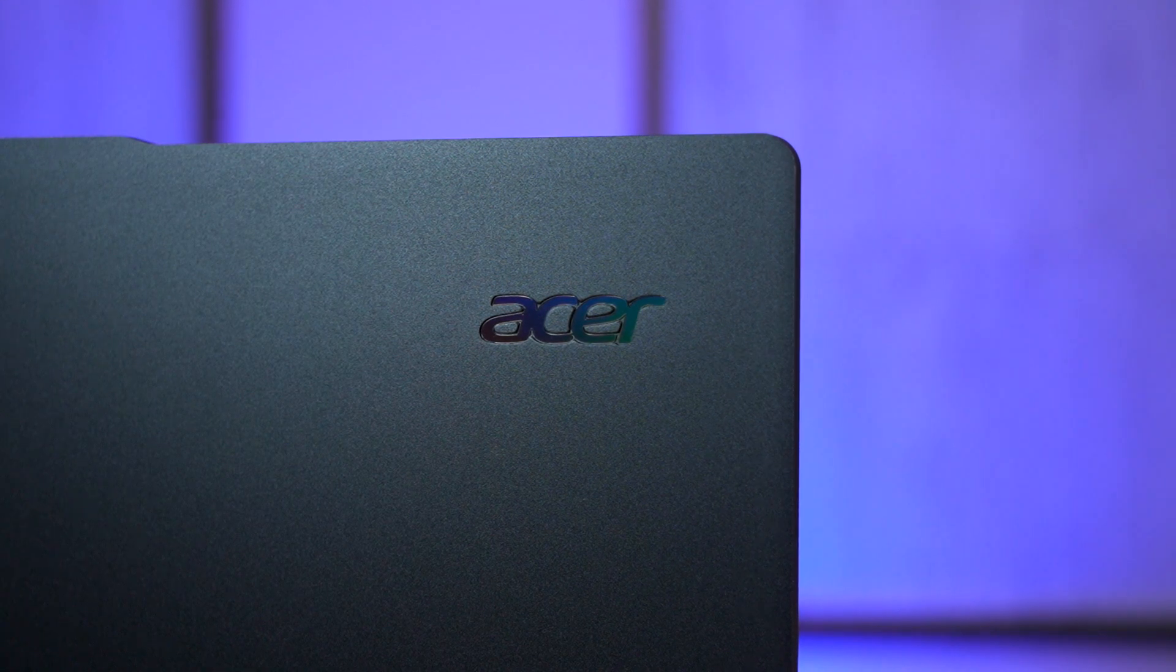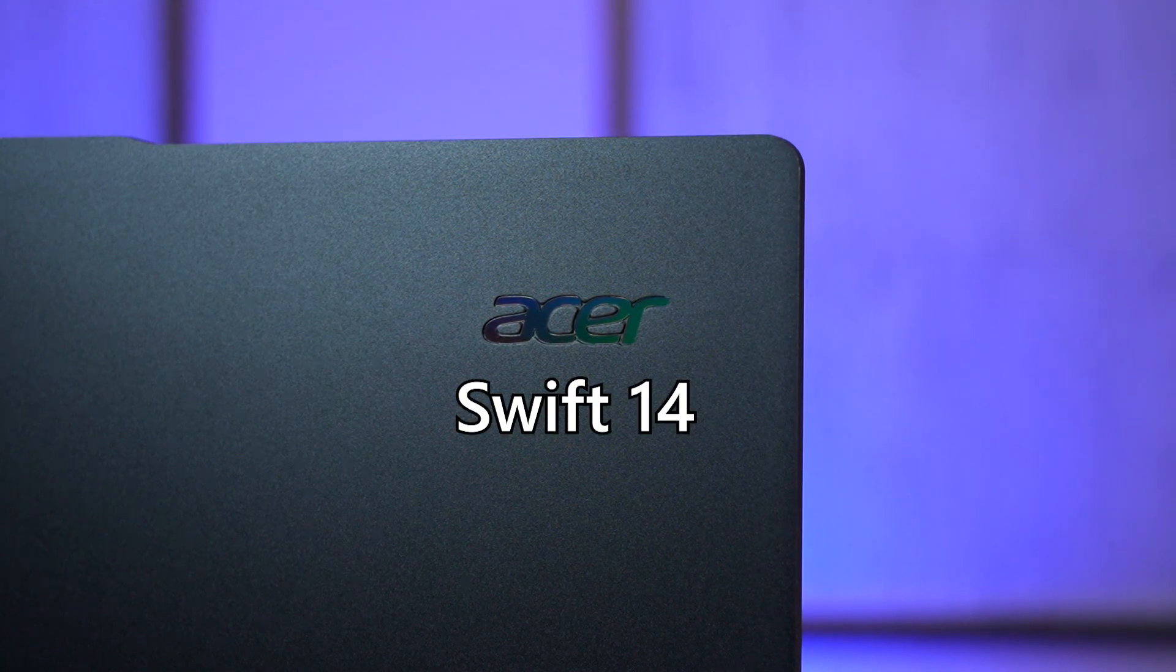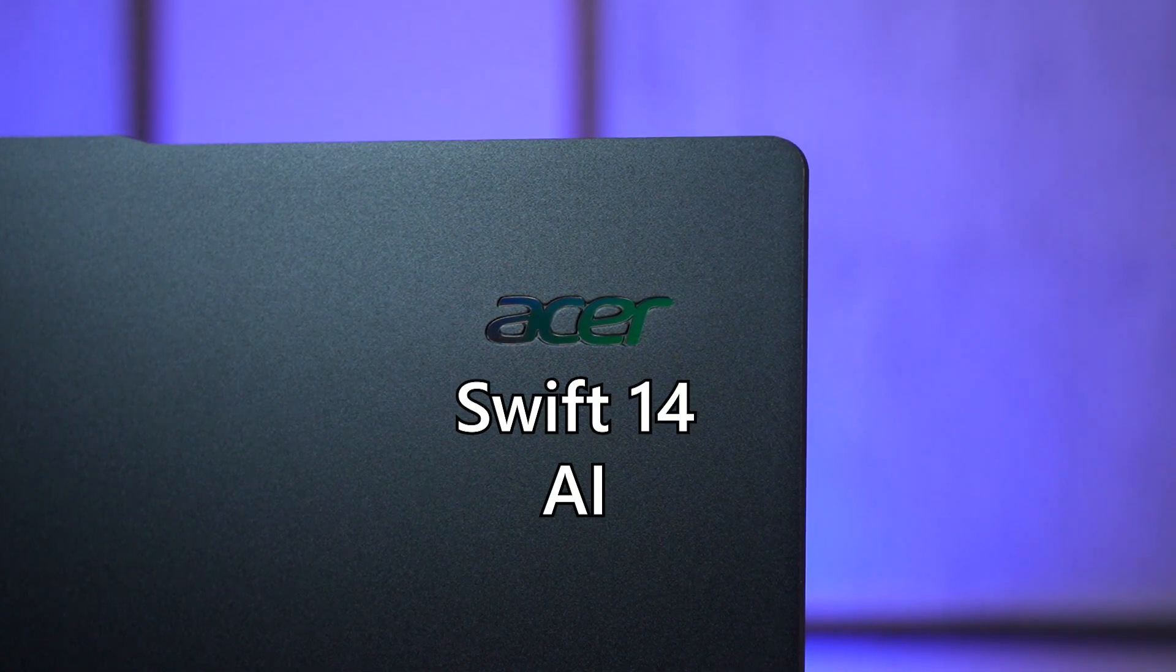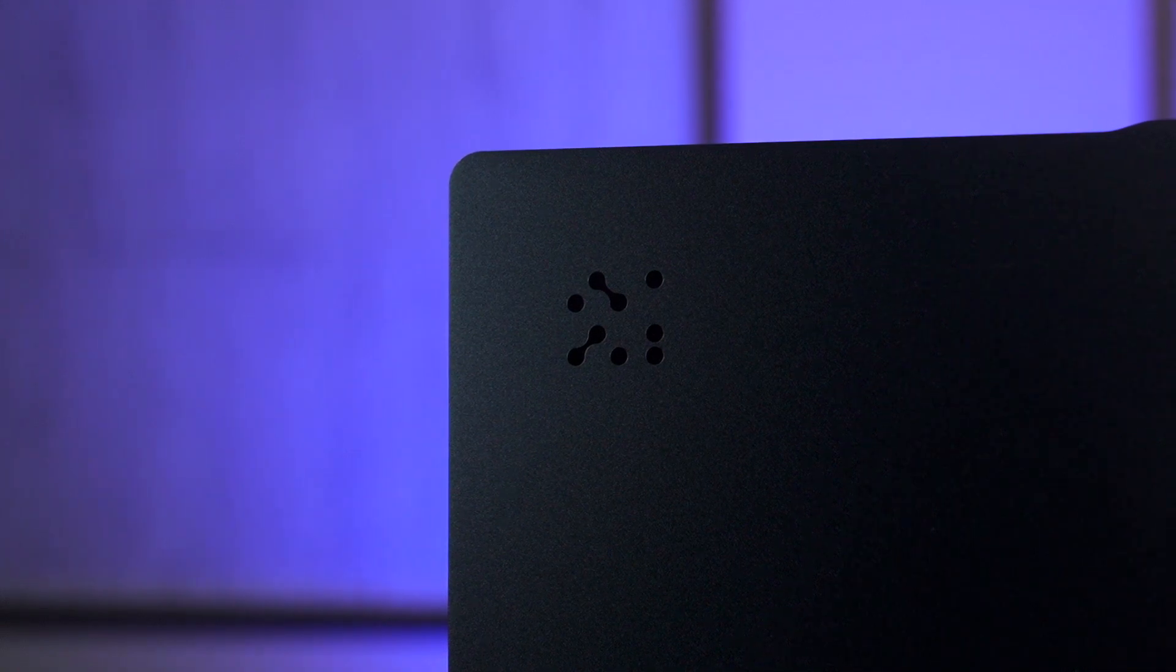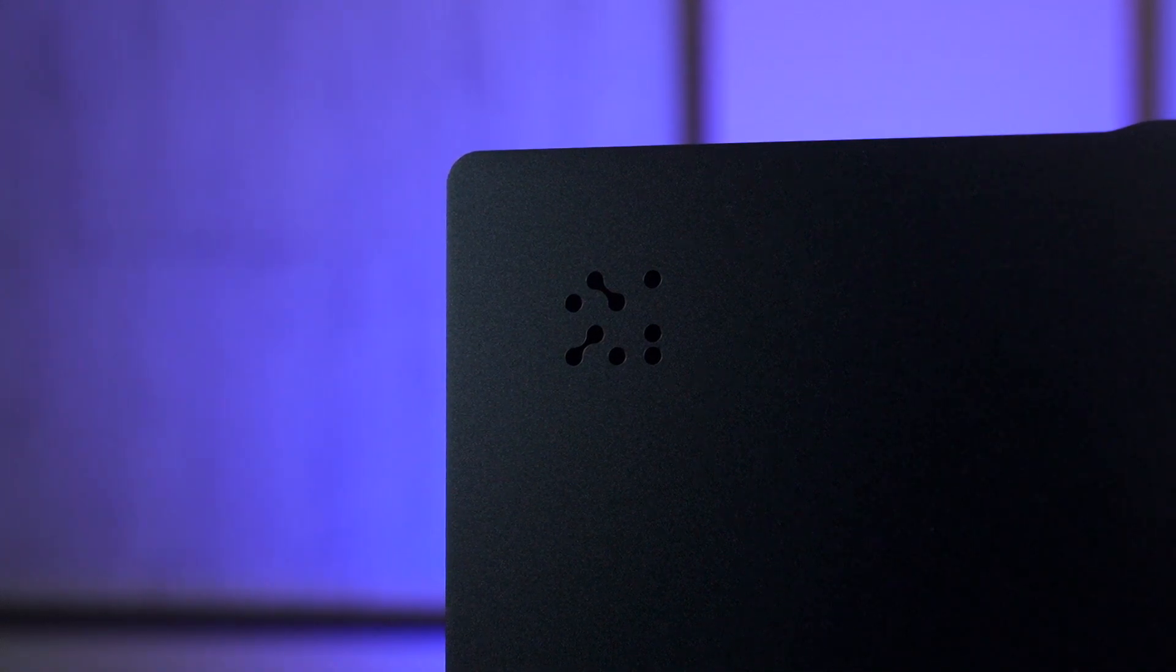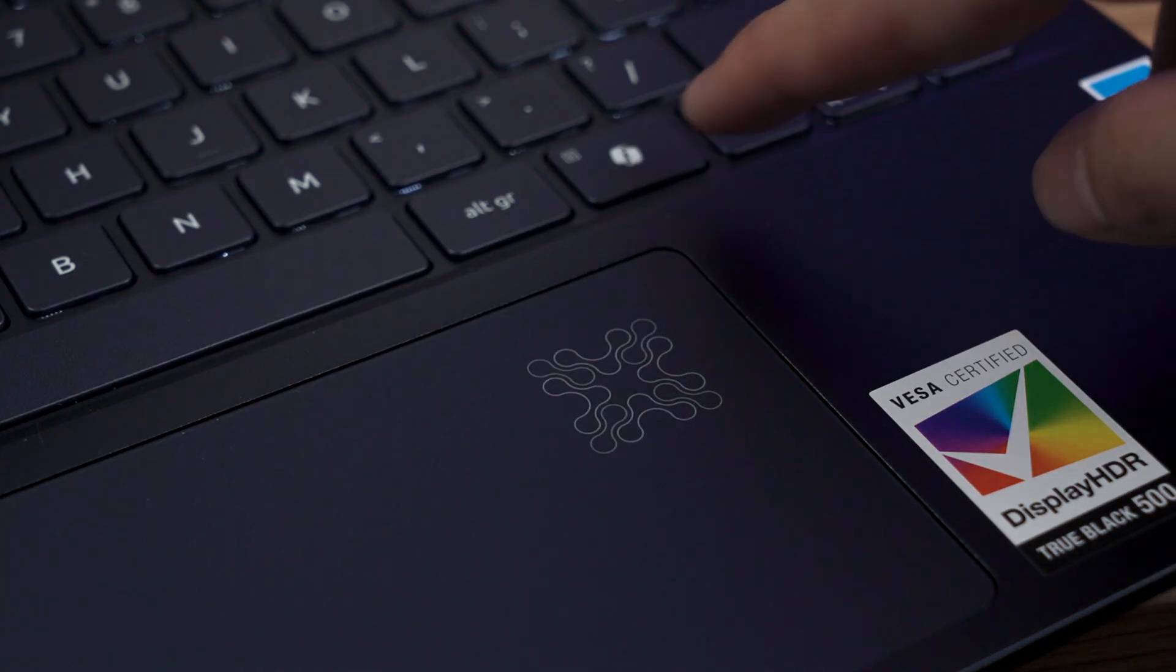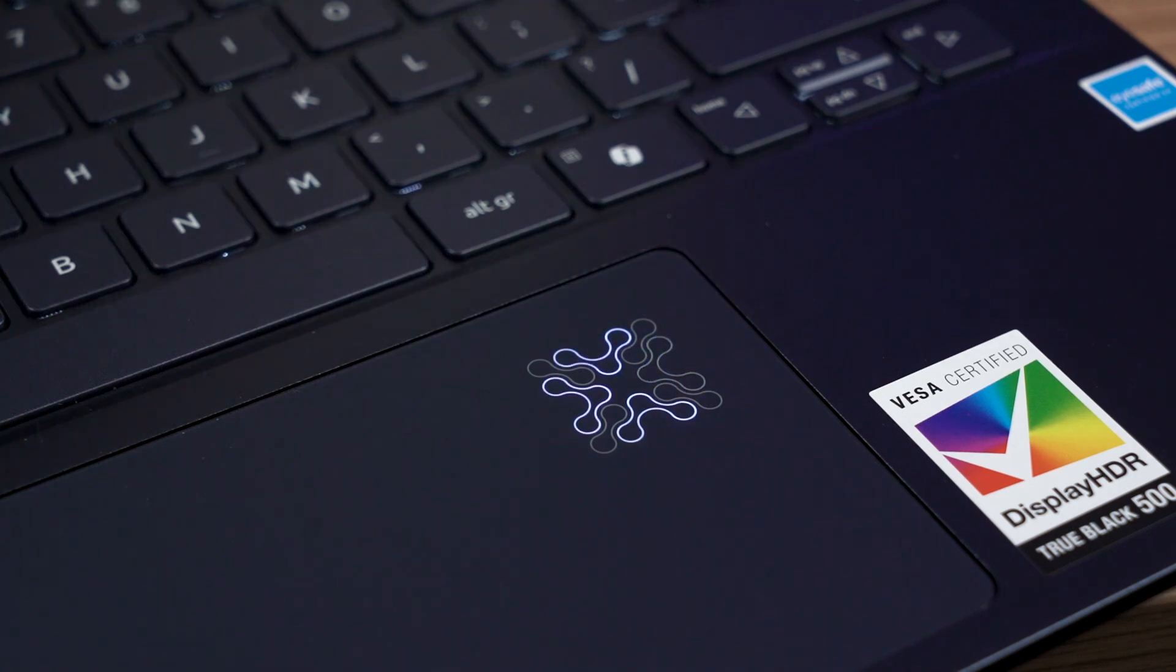As the name suggests this laptop is called the Acer Swift 14 AI and this icon on the lid here signifies that this is an AI laptop. And this icon on the trackpad actually lights up when we're using Copilot or any of Acer's AI software.